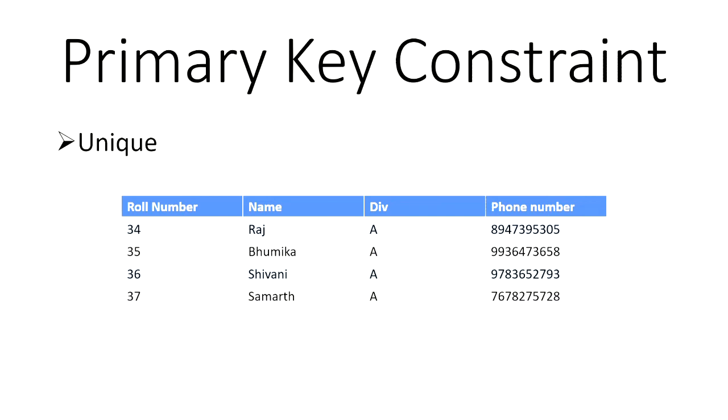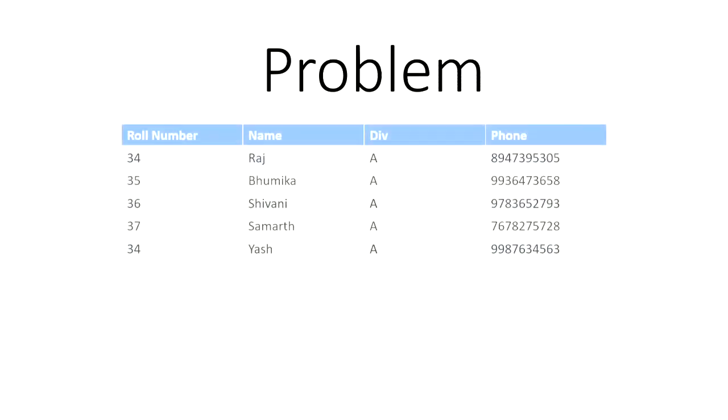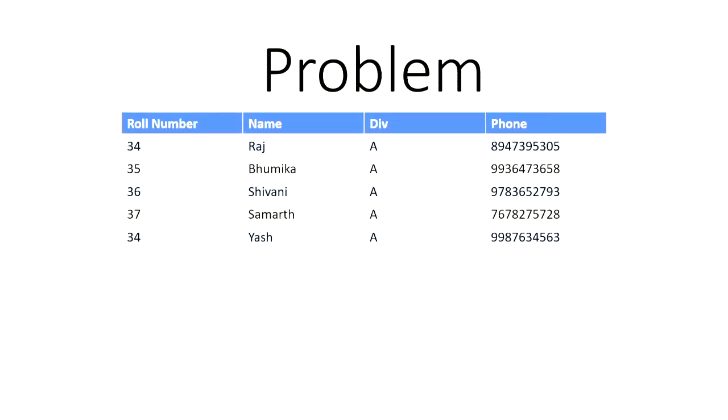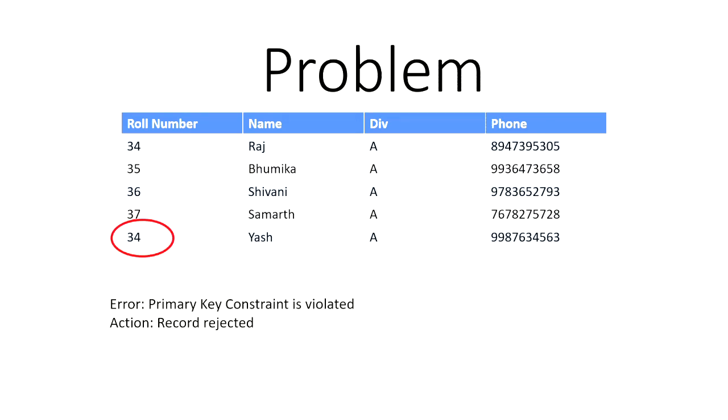So you have 34, 35, 36, and 37. If you take a look at this problem again, we have on the fifth row, we have rule number 34. And on the first row, we have rule number 34. So no two kids can have the same rule number. So primary key constraint is violated and the action is the record will be rejected.